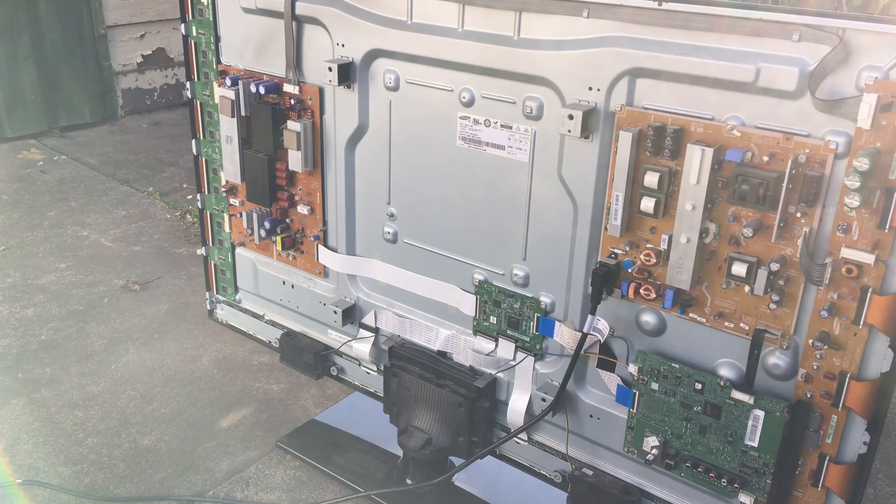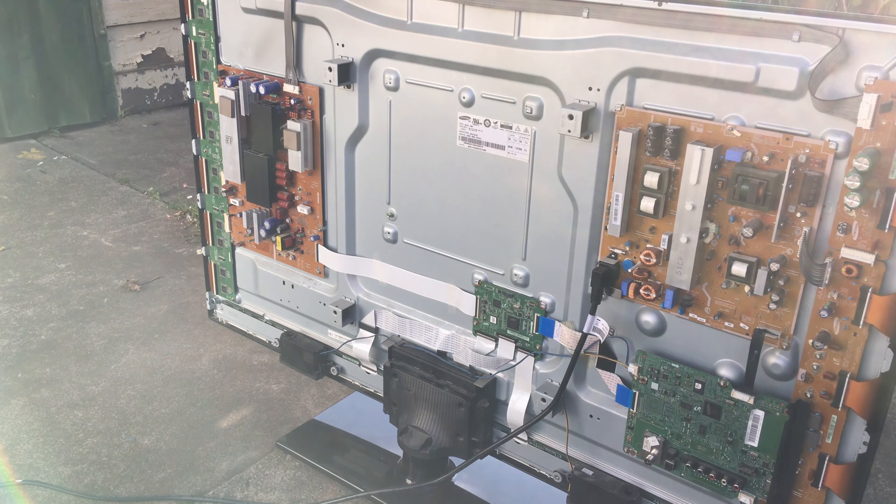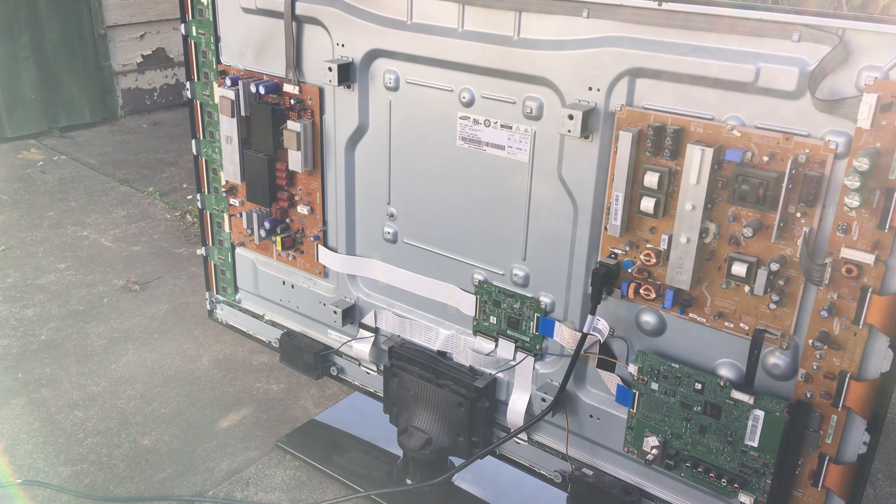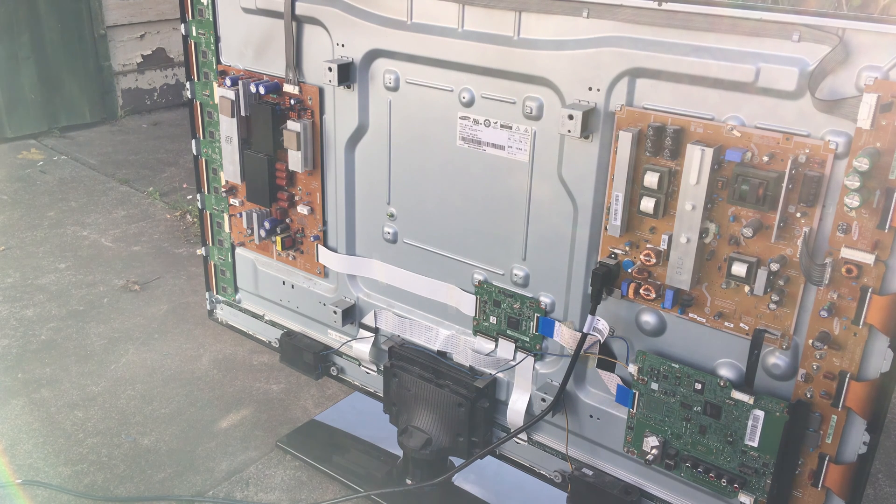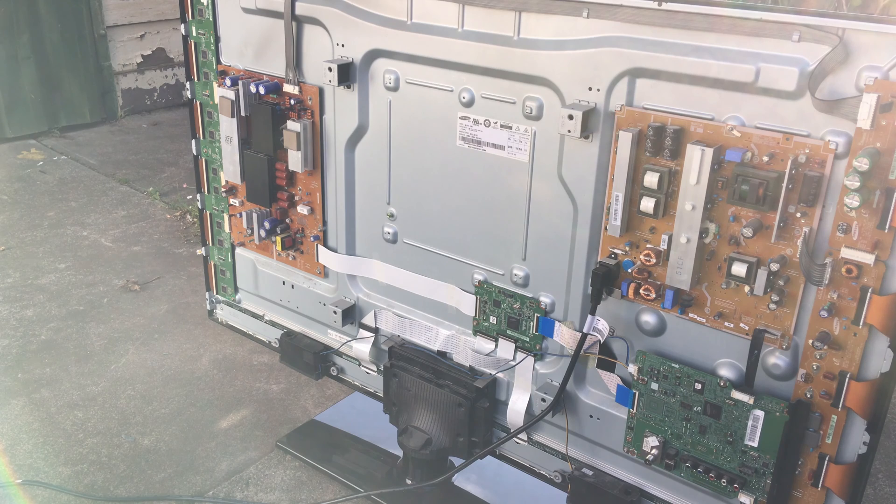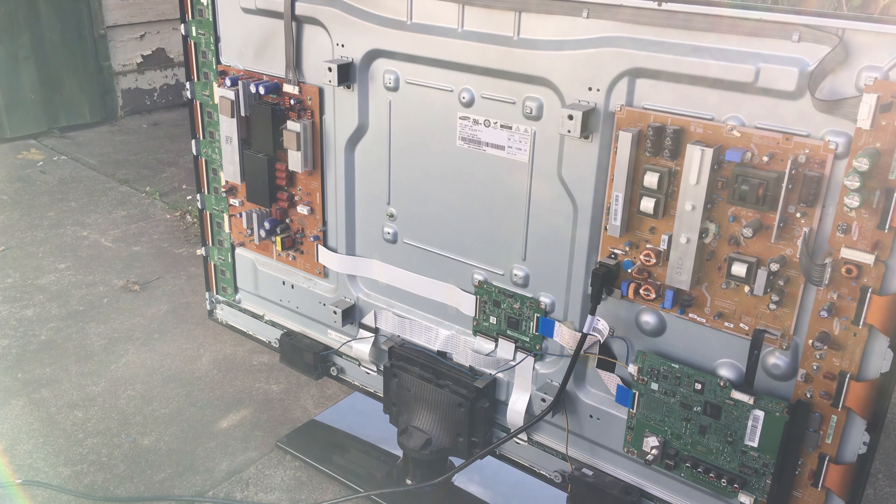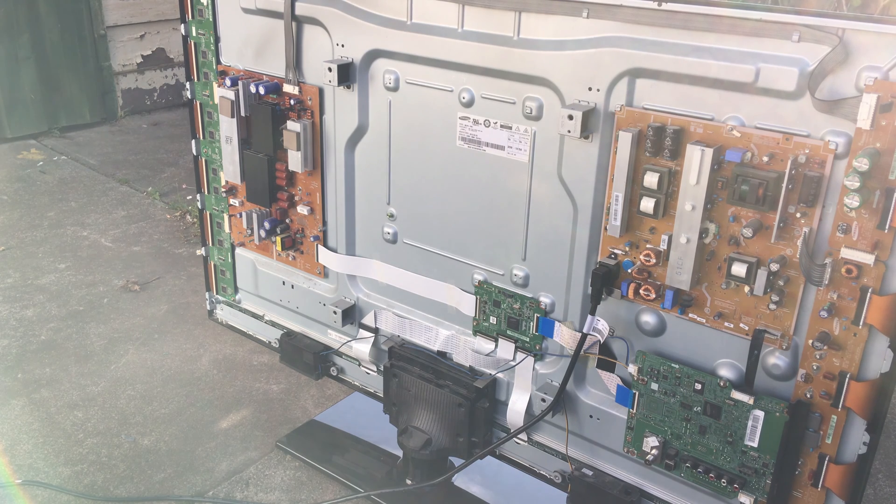Always remember to unplug your equipment before working on it. This will avoid an electric shock from the nasty capacitors on the power supply and other circuit boards.